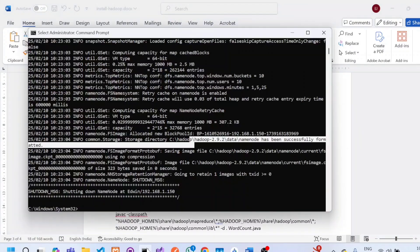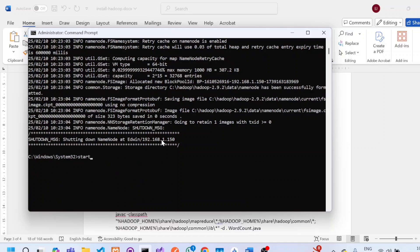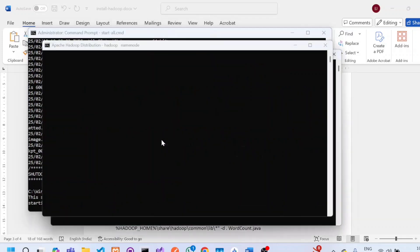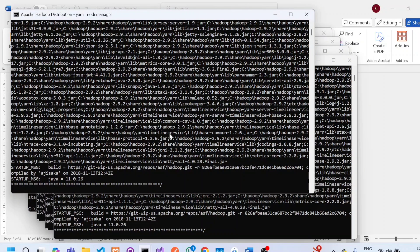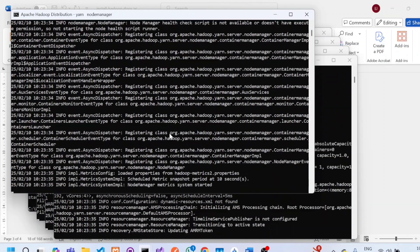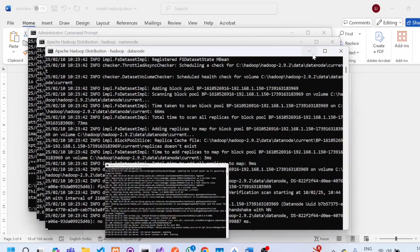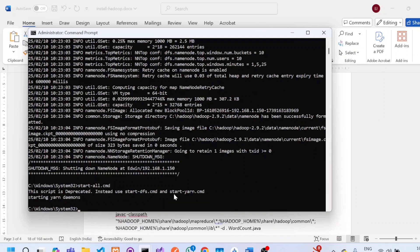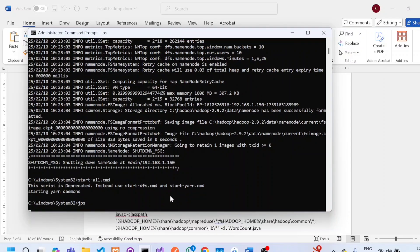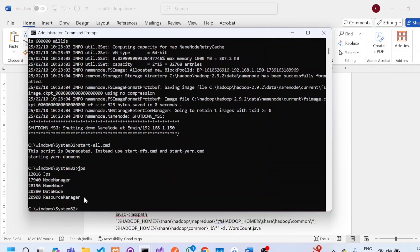To start all Hadoop services, in the same Command Prompt type 'start-all.cmd'. This should start four to five processes. To check if all processes are running, type 'jps' in the command prompt. You should see four processes: NodeManager, NameNode, DataNode, and ResourceManager. If any one of these is missing, your Hadoop programs may not run correctly. At this point, Hadoop has started successfully.